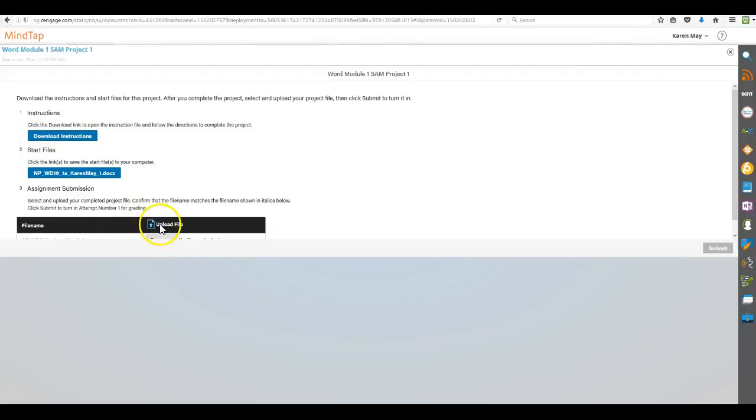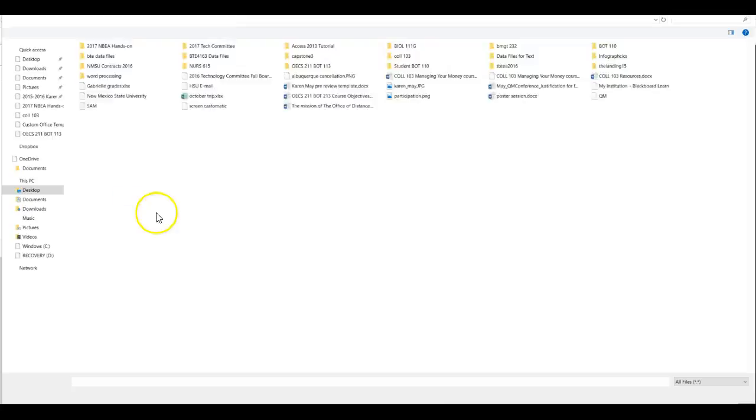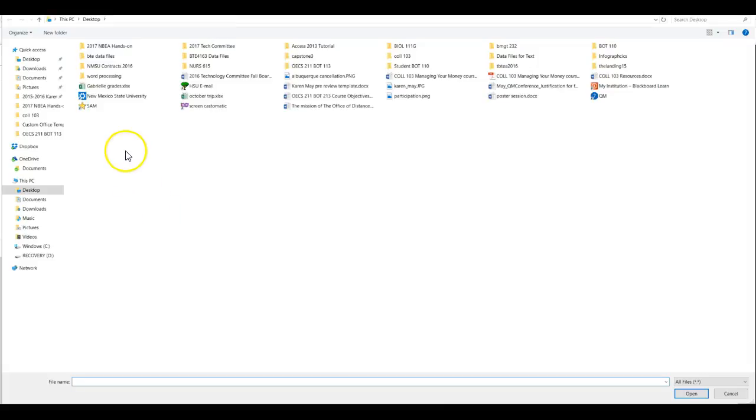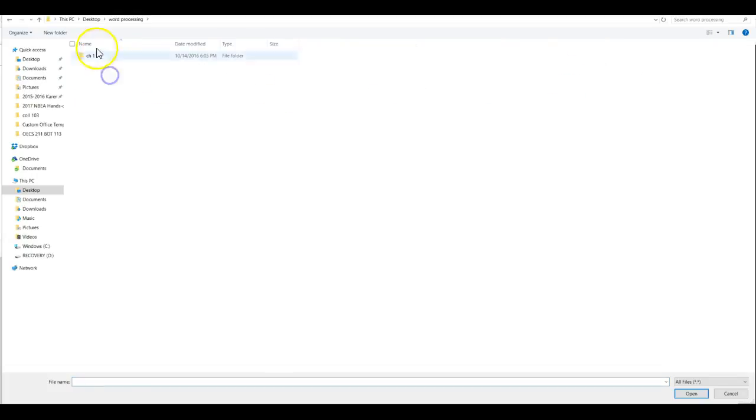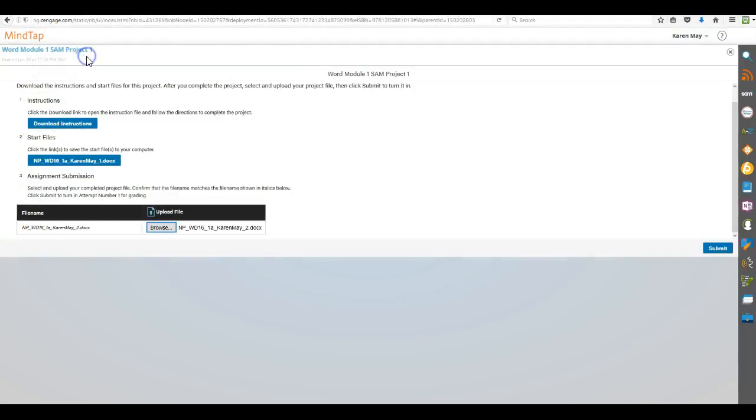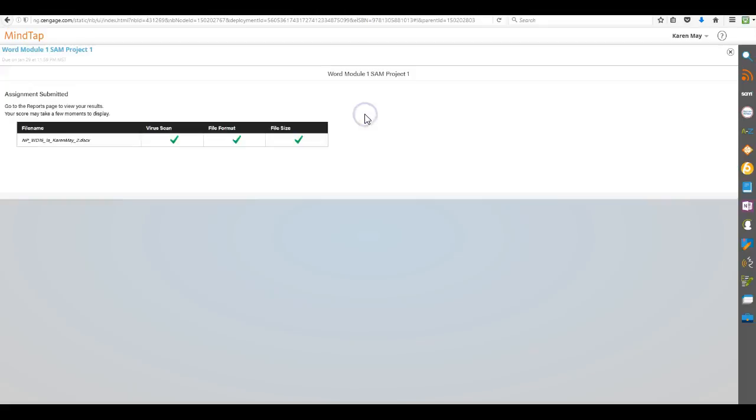And I now can upload the file. And submit. It tells you if you've uploaded it correctly and that the assignment has been submitted. It also tells you that it may take a few minutes to see your score.